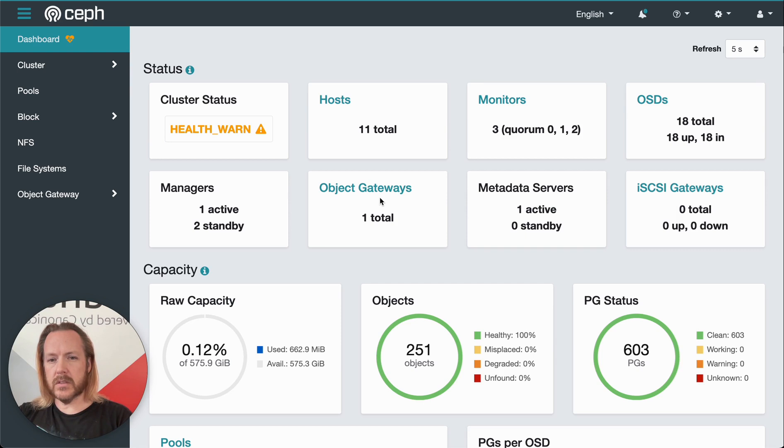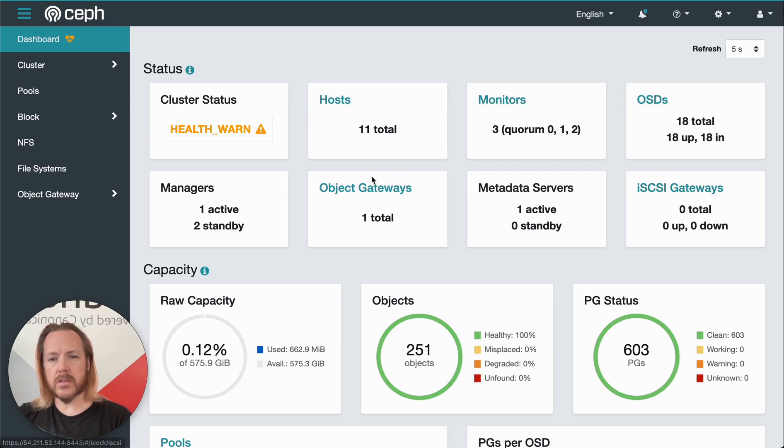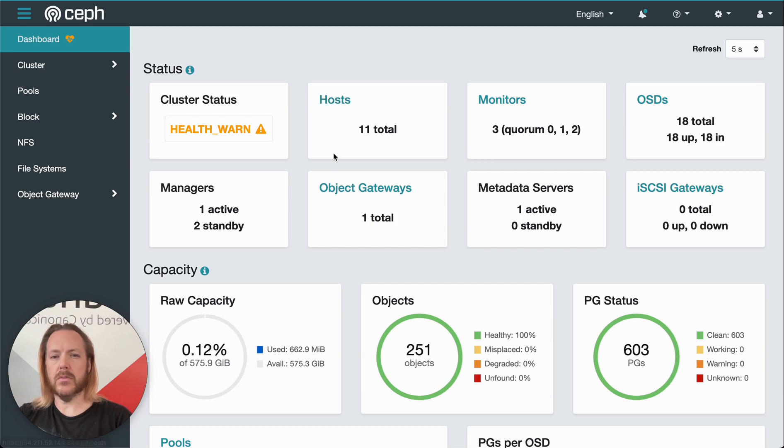As may be obvious, any of the headers that are listed in blue, you can click on them and get more detail about those things: hosts, monitors, etc.